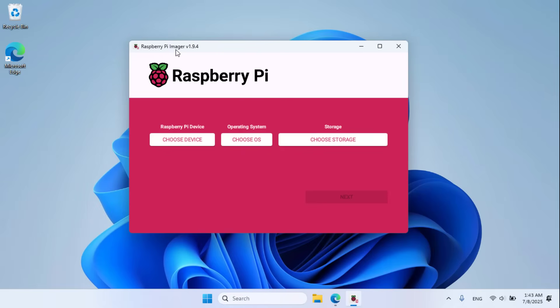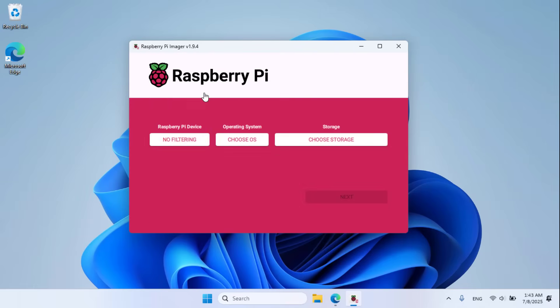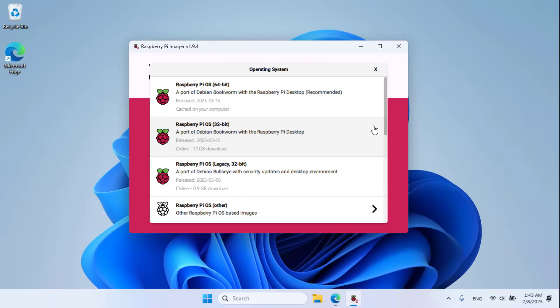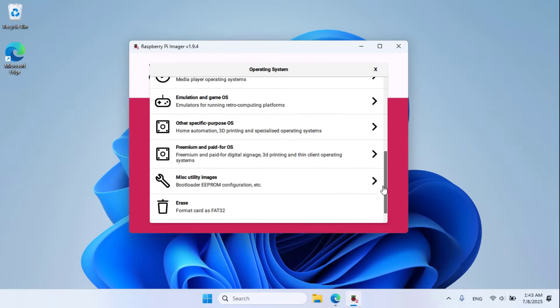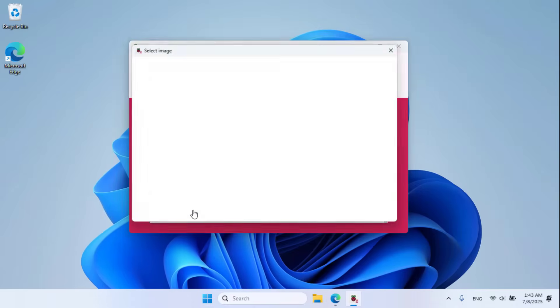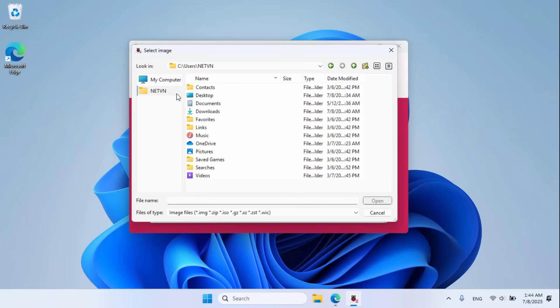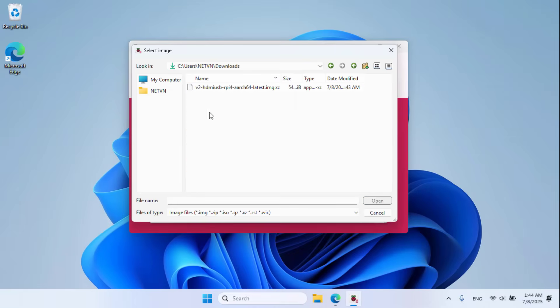Use a software called Raspberry Pi Imager. Choose device, no filtering. Choose OS, use custom, browse to the image file, open.